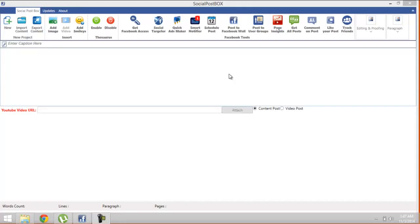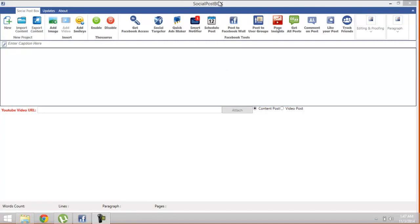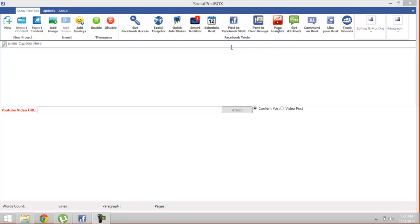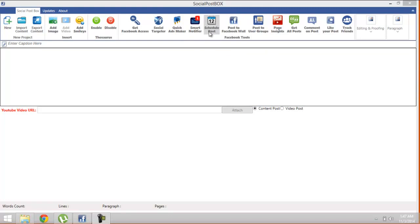Hello ladies and gentlemen, welcome back to Social Post Box demo tutorial number two. In this tutorial, I'm going to teach you some awesome tools provided by Social Post Box, which are Quick Ad Maker and Scheduling Posts. Let's begin with